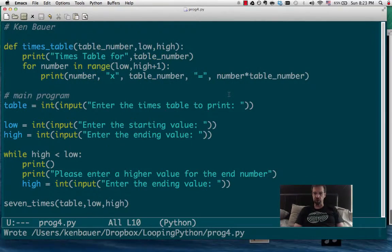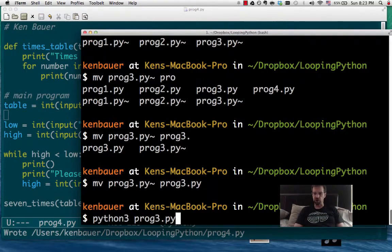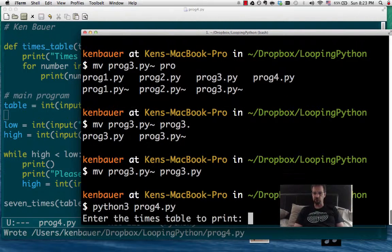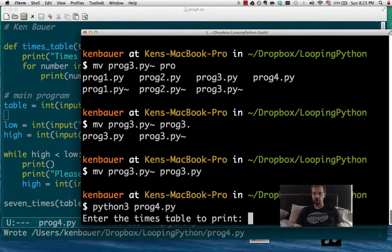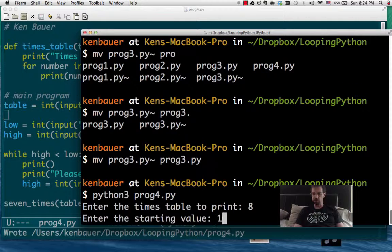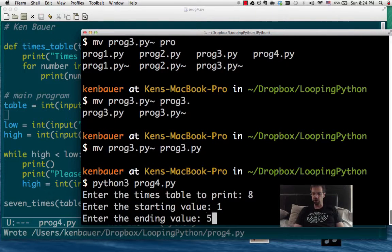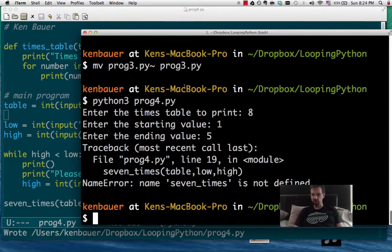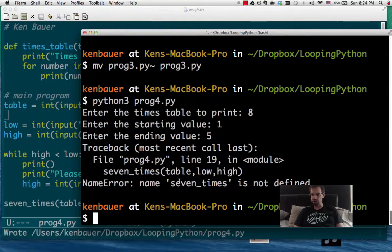All right, so let's call program 4.py. Let's run program 4.py. Enter the times table to print. Let's do the 8 times table. Let's go from 1 to 5. And we have a problem here. Name 7 times is not defined. What the heck?